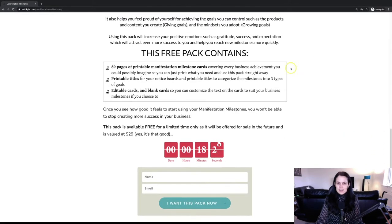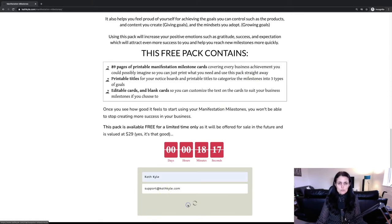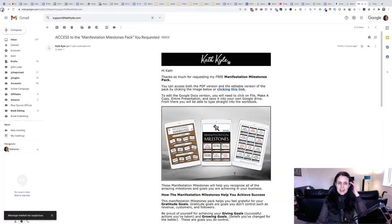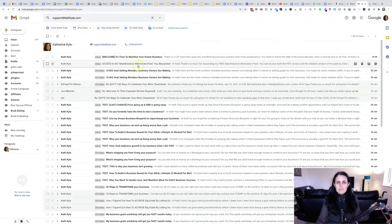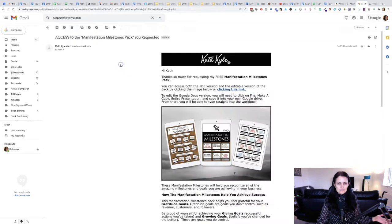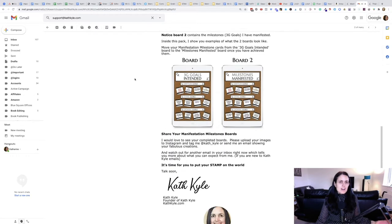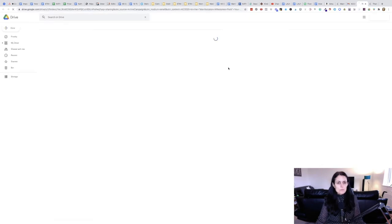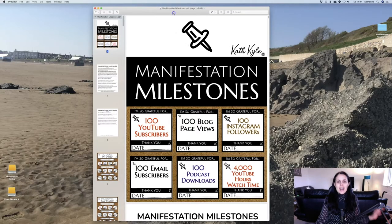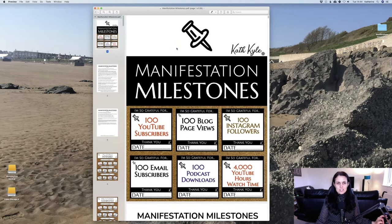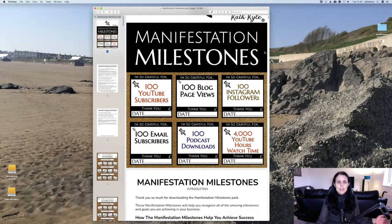Have you taken any action towards your business? Have you started a social media account, written one social media post? All of that action can be celebrated. And if you haven't taken any action at all, starting a social media account and making just one post is something you can do today, right now. When you have achieved something — anything at all — you need to celebrate this achievement like you have done the most amazing thing ever, because you have.